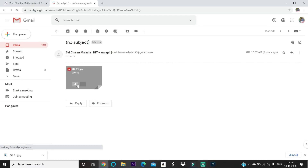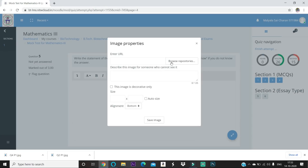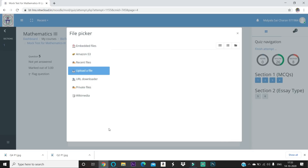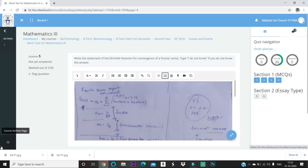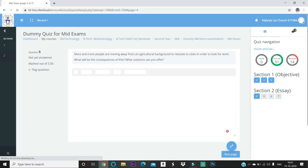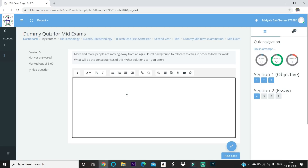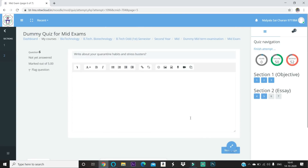You can go to your mail, click the image, save it, then go back to the LMS and click 'Browse Repositories,' 'Choose File,' select from downloads, click 'Upload This File,' check 'Auto Size,' and 'Decorative Only' if no description is needed. Then save the image. If you don't know the answer to a question, type 'I don't know the answer' rather than leaving it empty.